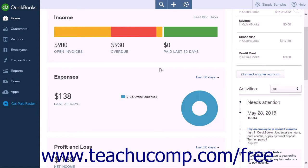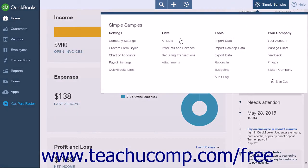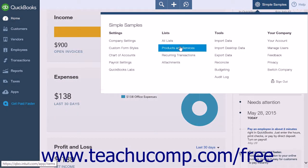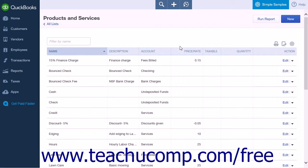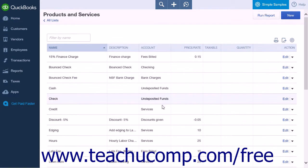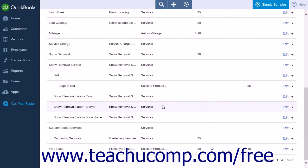To manually adjust the quantity on hand of an inventory item, click the gear icon and select Products and Services from the heading list. This will open your Products and Services page.